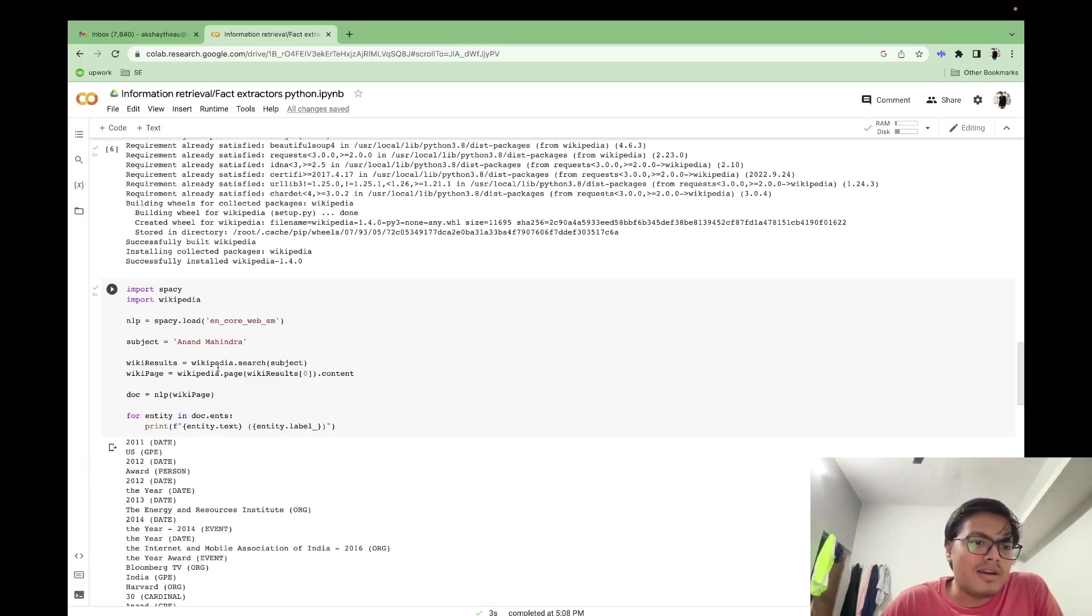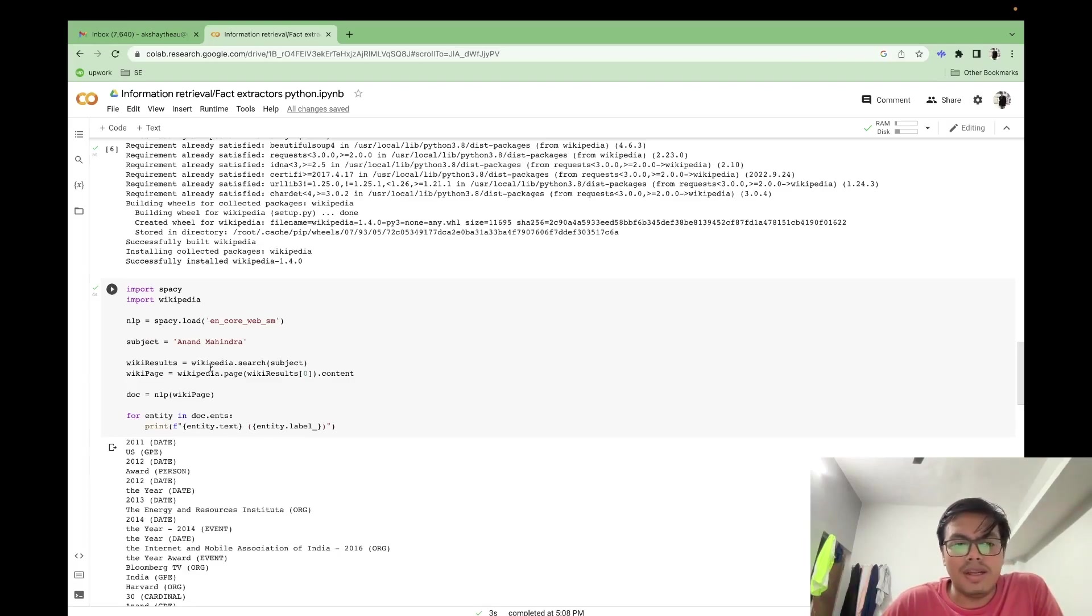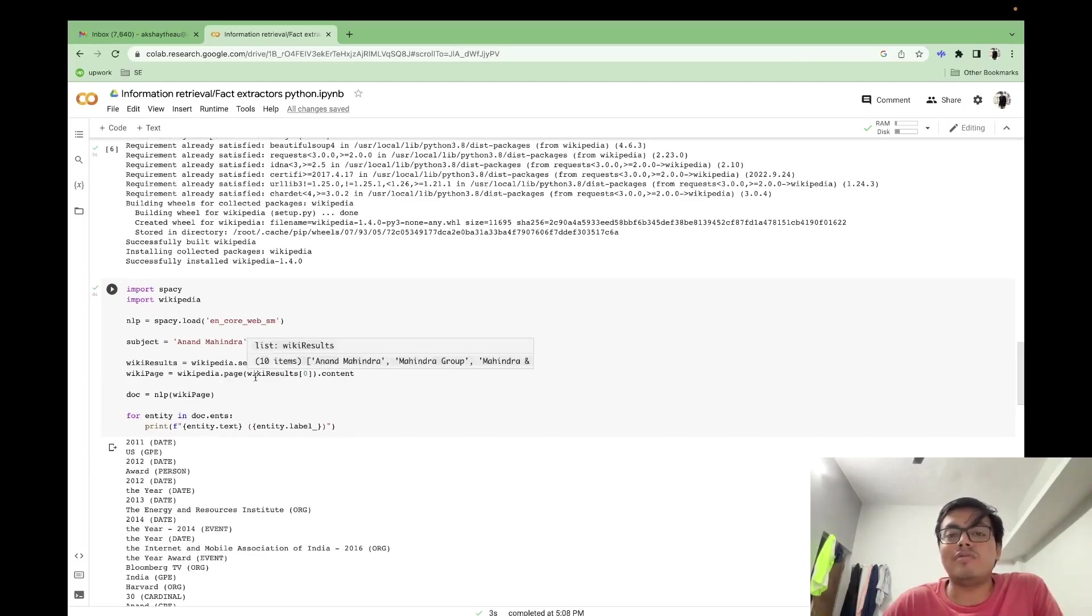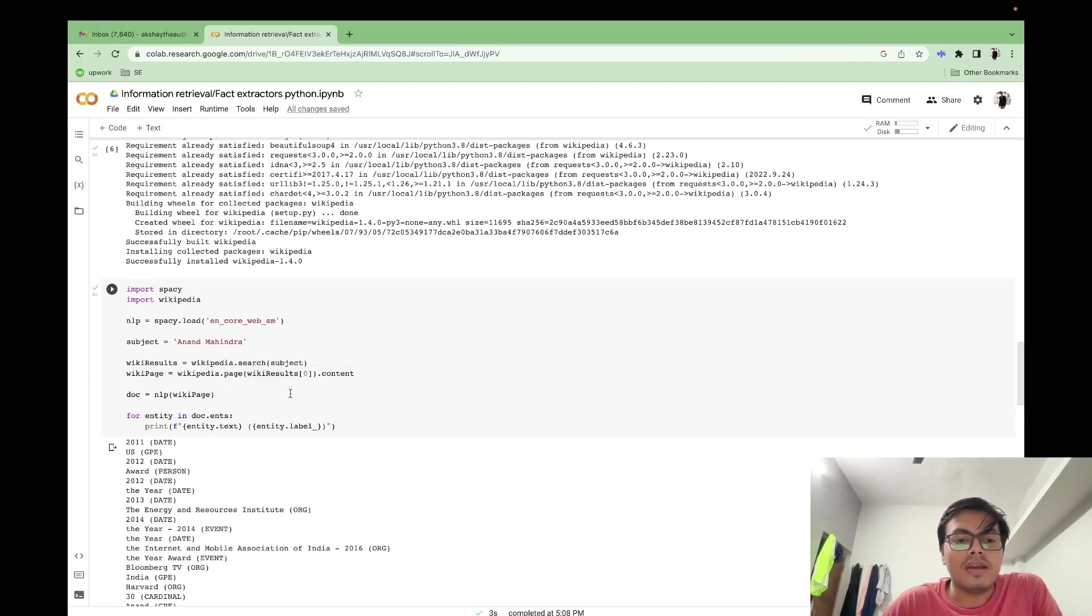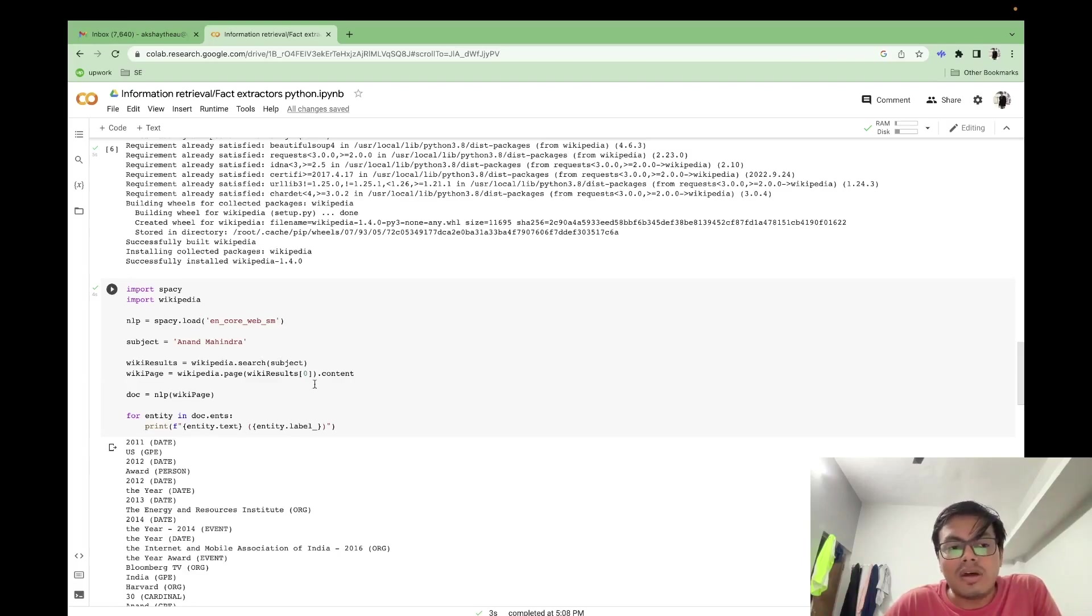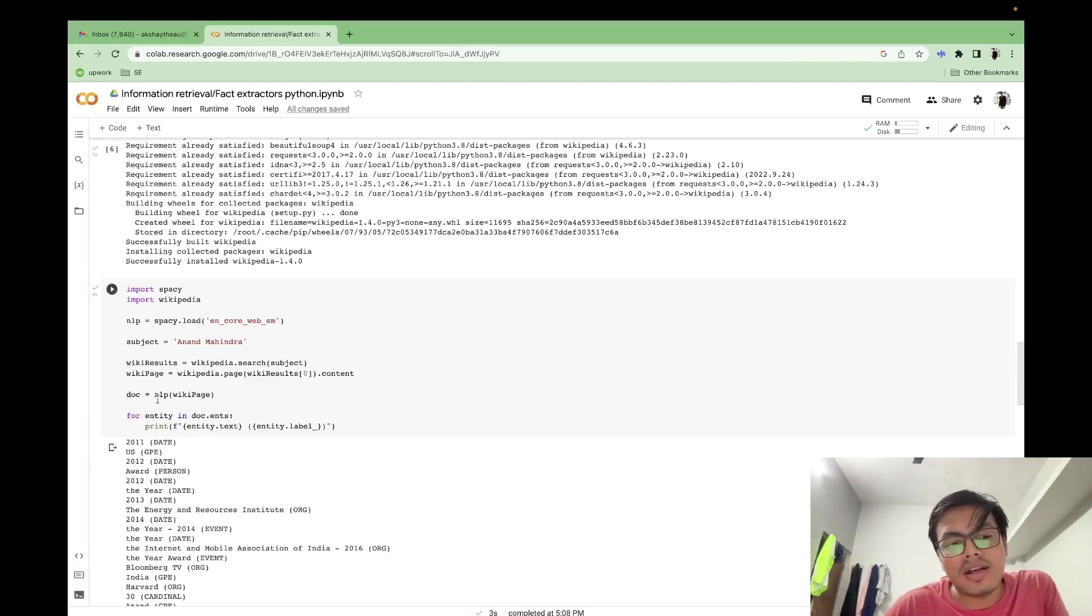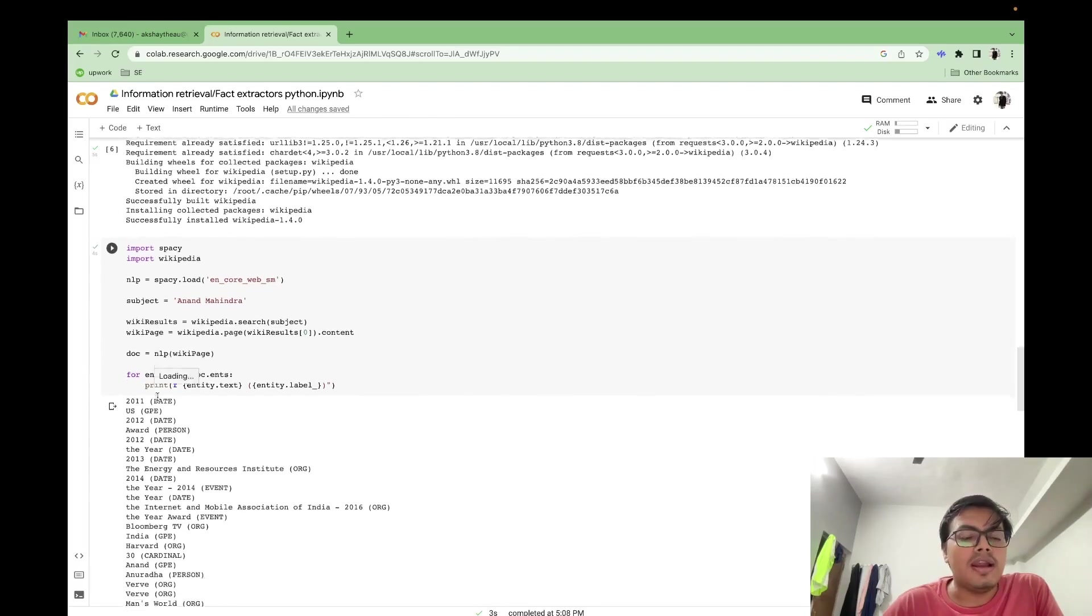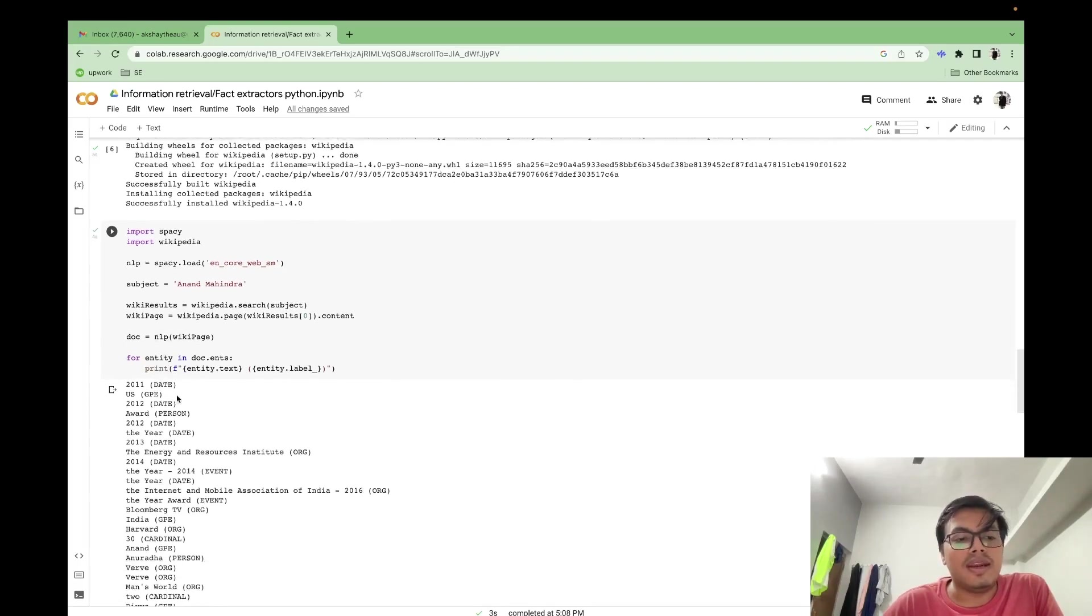Right now, I just passed my subject to the Wikipedia package, it gave me many results. I'm here picking just one of the result. It returned me at least 10 different wiki results out of which I'm picking just one. And this is the content out of that I've created a spacy document object. And here I'm printing the entities.